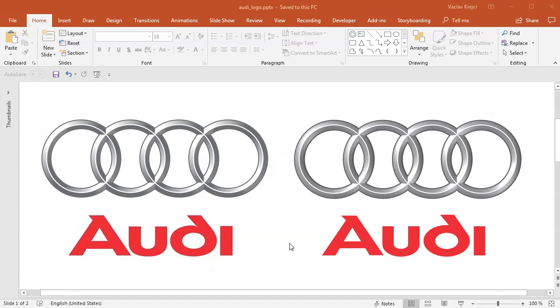Hey and welcome to our tutorial. Today I will show you how to create this old Audi logo inside PowerPoint. I'm using PowerPoint today because I need to get this connected circle shape which will be a little bit harder to do inside Microsoft Word, but otherwise everything should be the same as if we were using Microsoft Word.